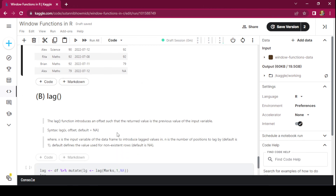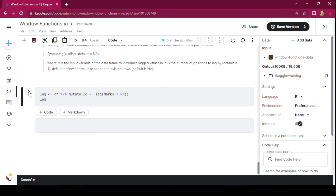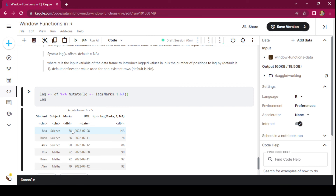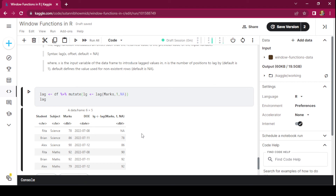Similarly, the lag() function introduces an offset such that the return value is the previous value of the input variable. The syntax is similar, where x is the input variable to introduce lagged values into. The marks column is the input and 'lg' is the output column. The value in row 1 of the input becomes the value in row 2 of the output, and so on. Since there is no value before the first observation, NA is introduced there. These are the two offset functions — lead and lag — under window functions.